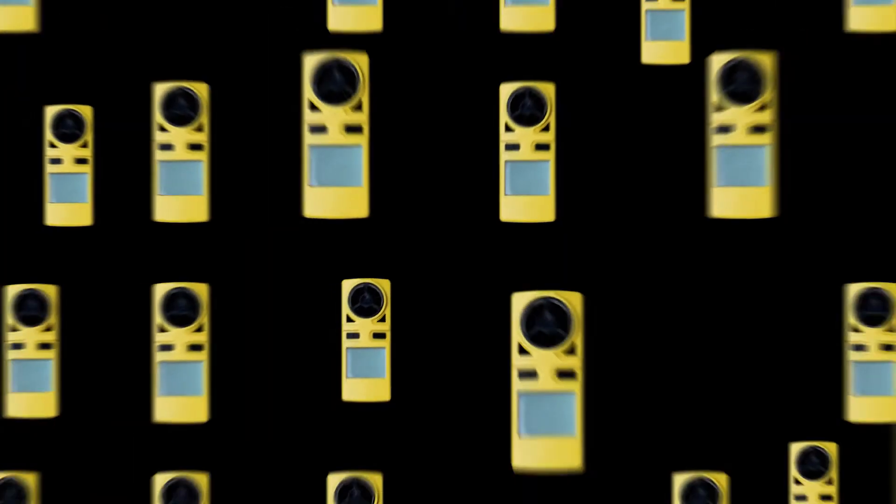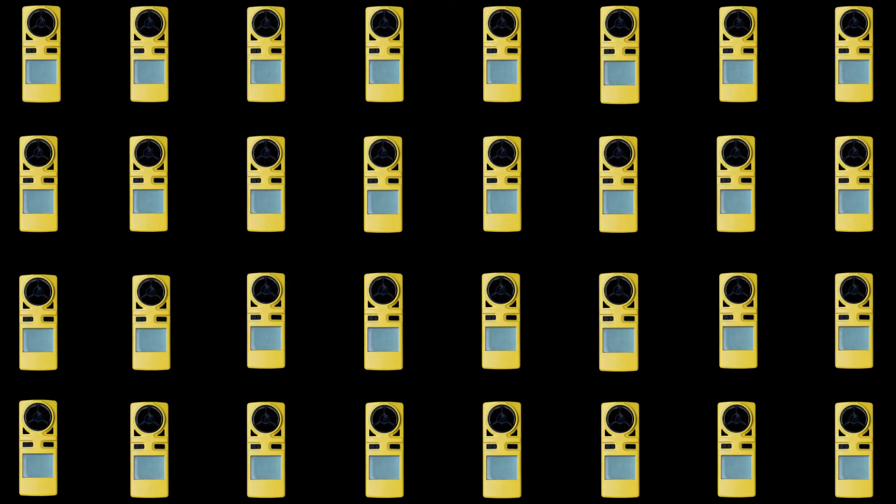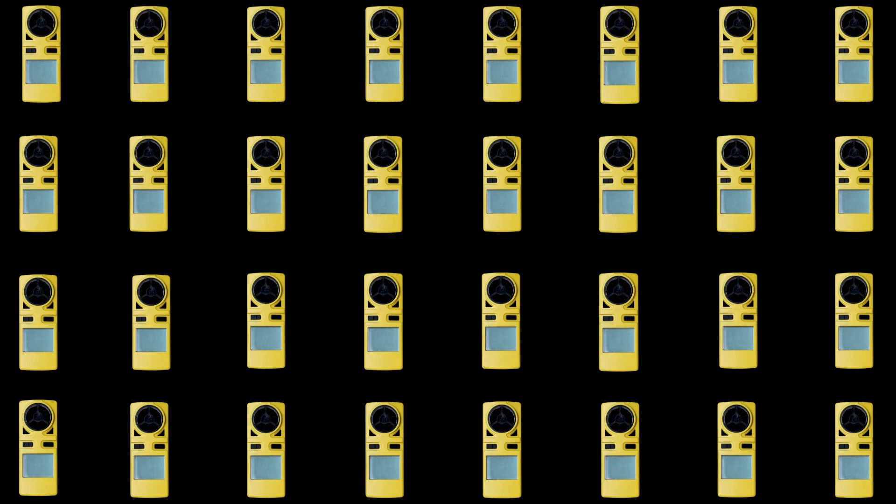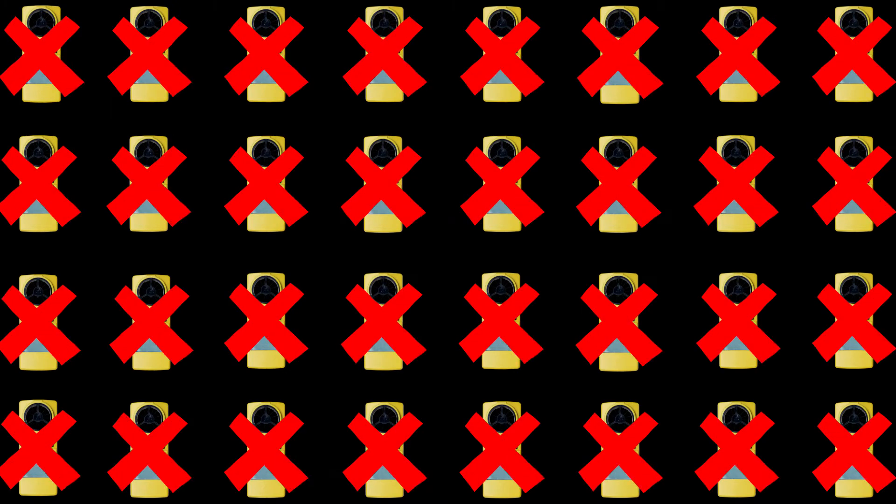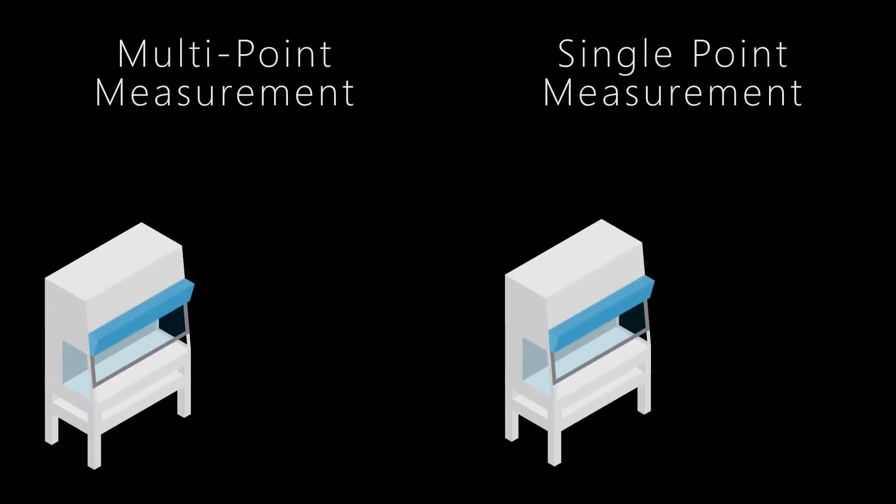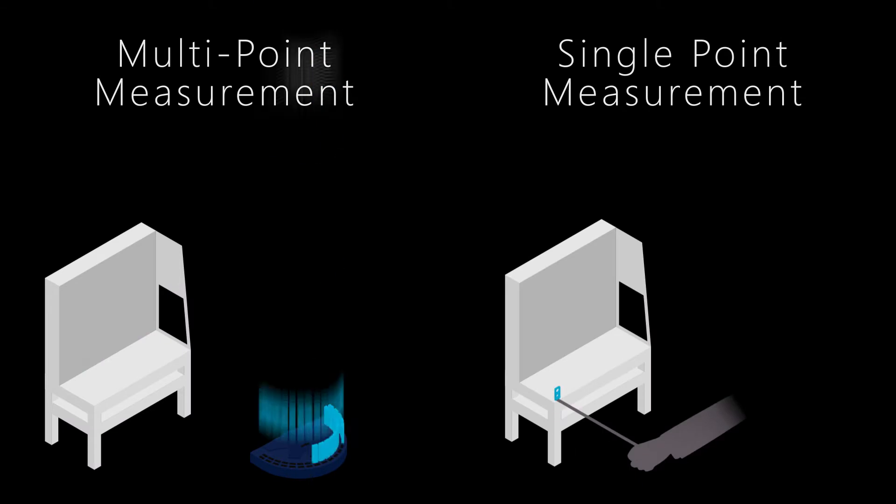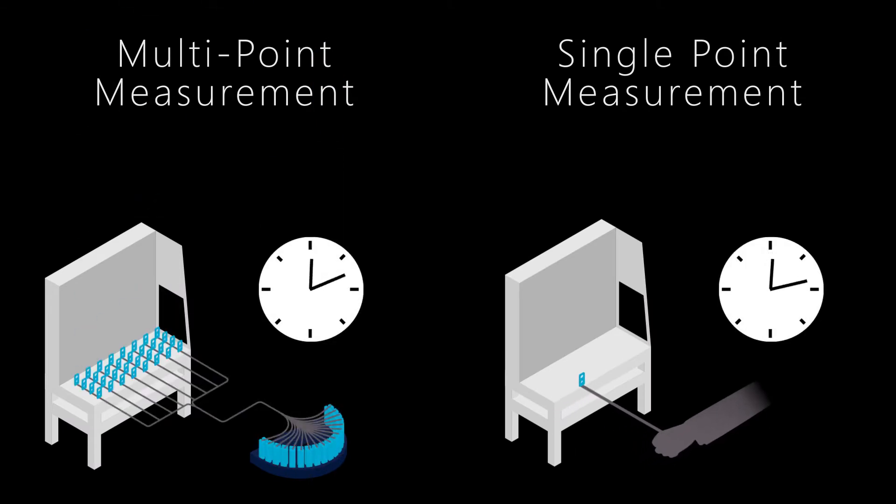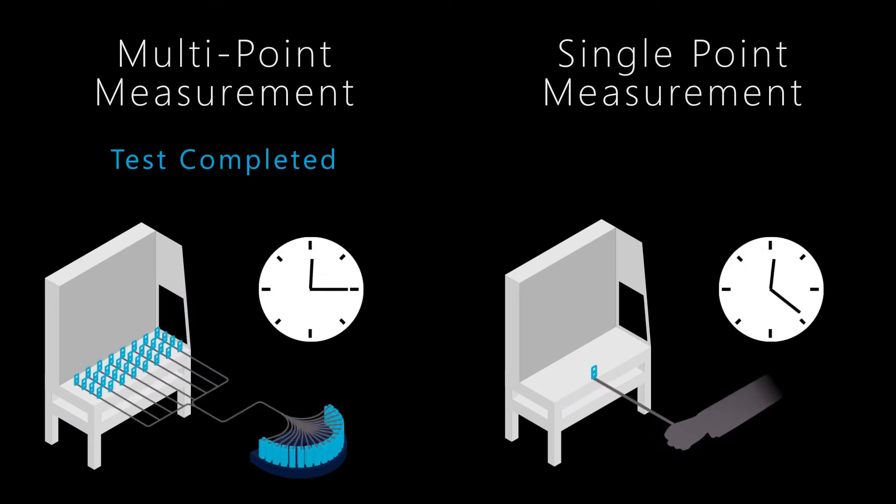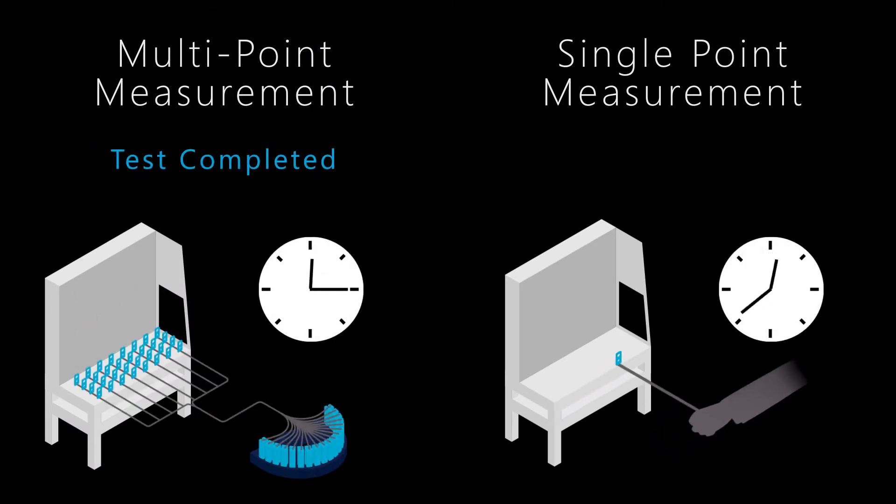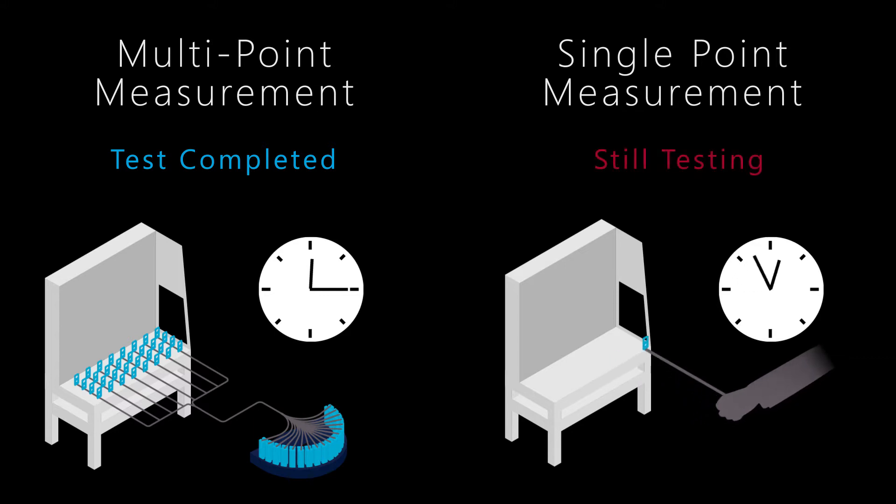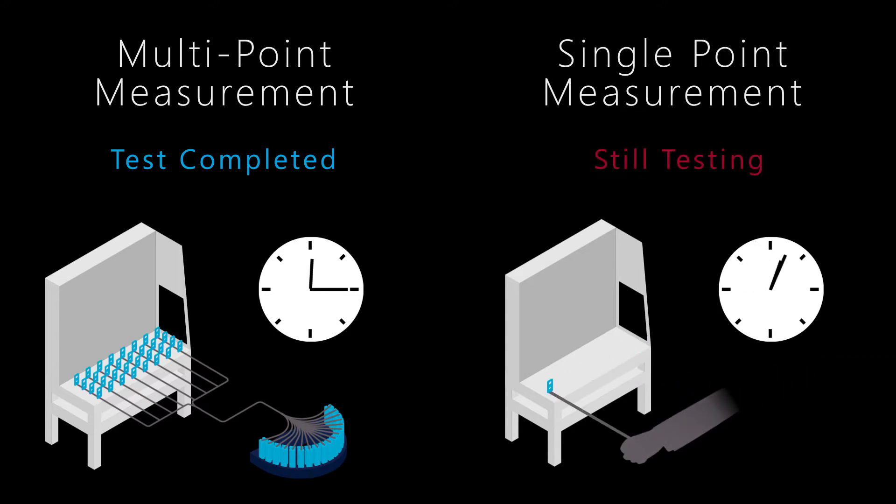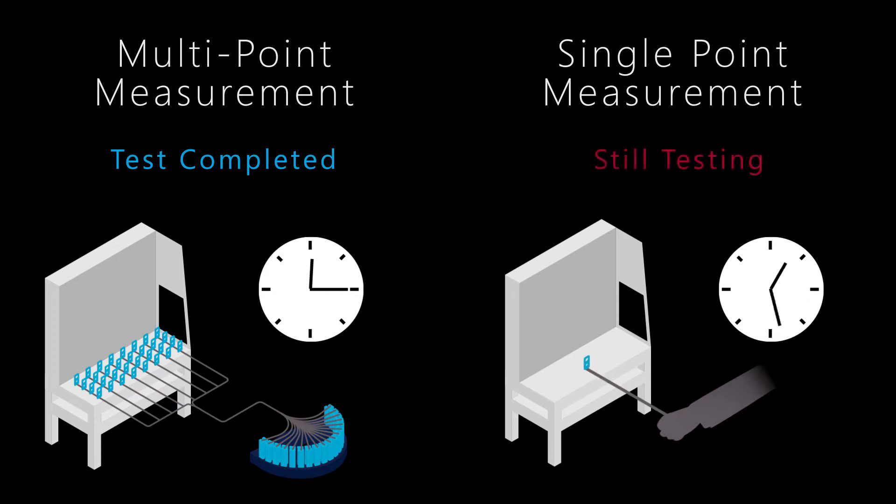Multi-point air velocity measurement accomplishes what handheld single-point anemometers cannot. With the ability to characterize the whole flow field throughout variable and dynamic environments, multi-point sensing vastly speeds up this measurement process with repeatability that simply cannot be replicated with a single-point sensing approach.